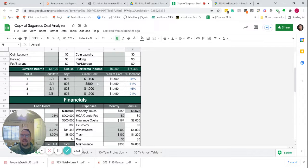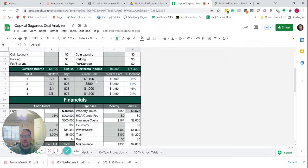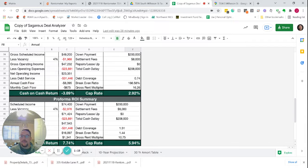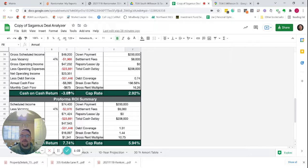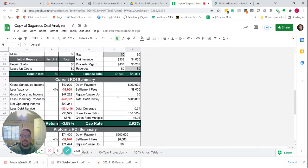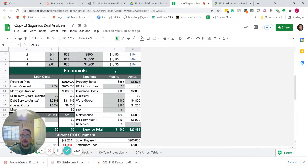Even at $800, the current rents, which are in fact well below market, the property doesn't cash flow. But at market rents, the property cash flows pretty well.